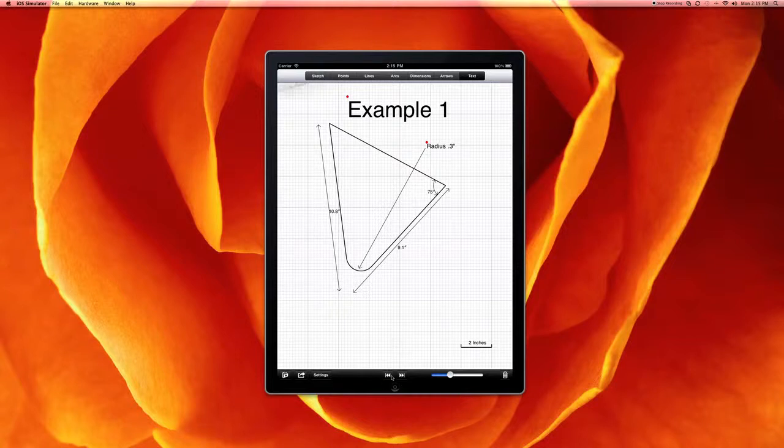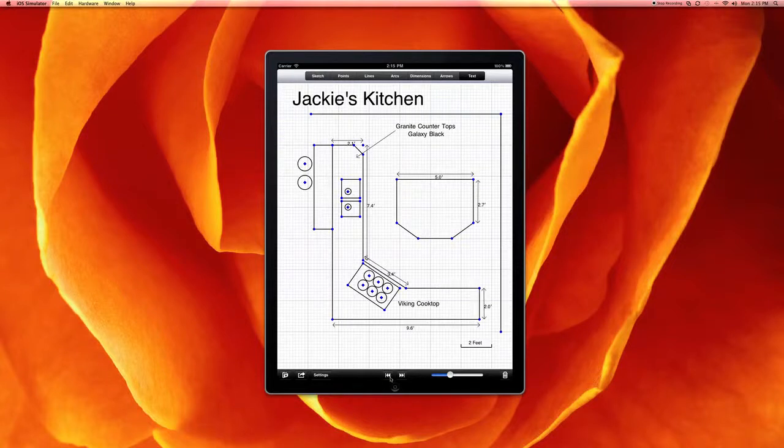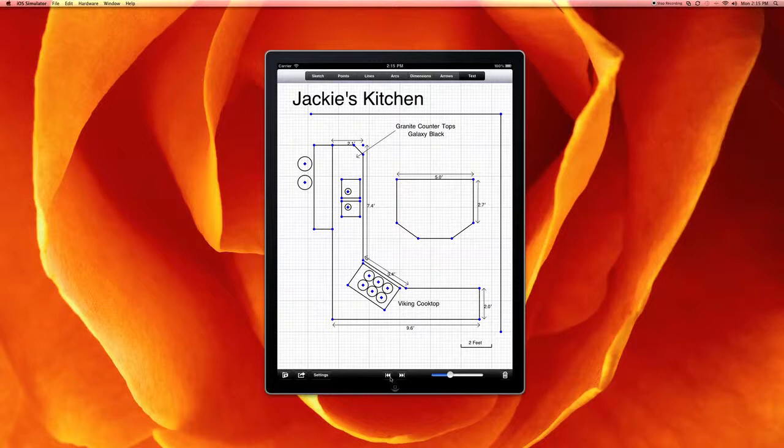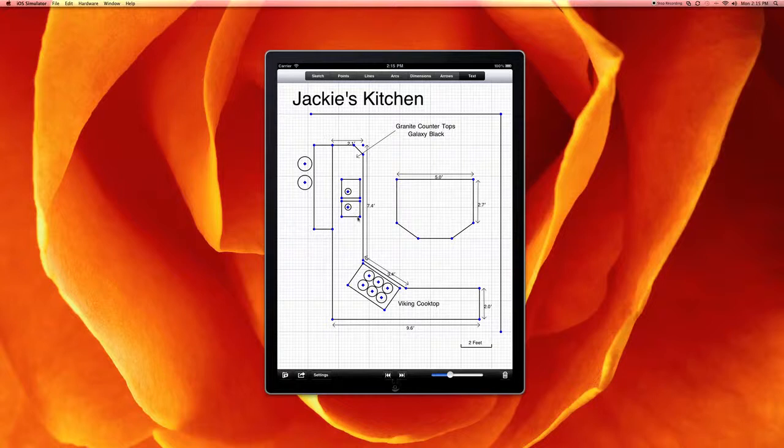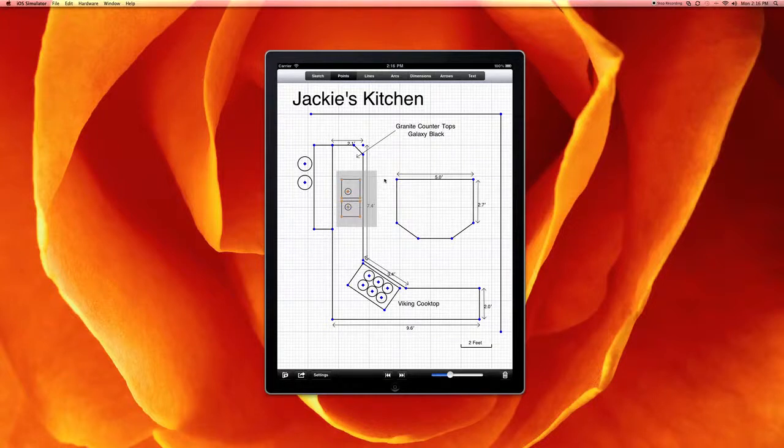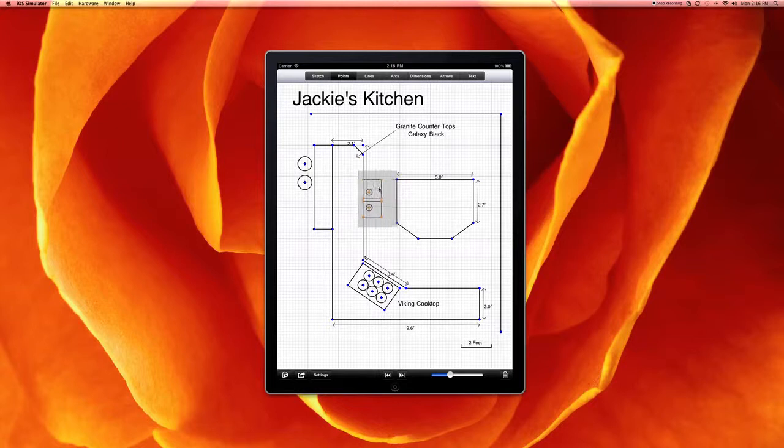So we have multiple pages that we can create. A single document actually consists of multiple pages. And here on another page, I've already created an example of a kitchen design. And you can see the real power of the tool. We can create a selection area and we can actually quickly just grab the sink and move it over to the island.